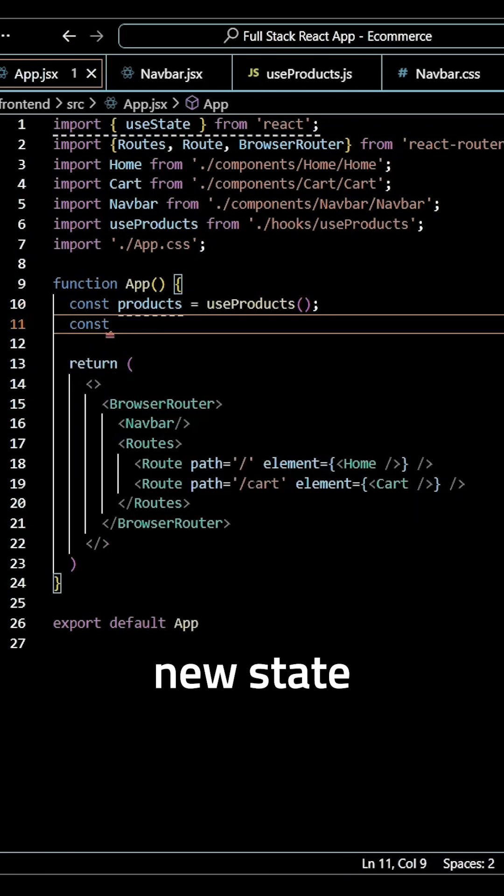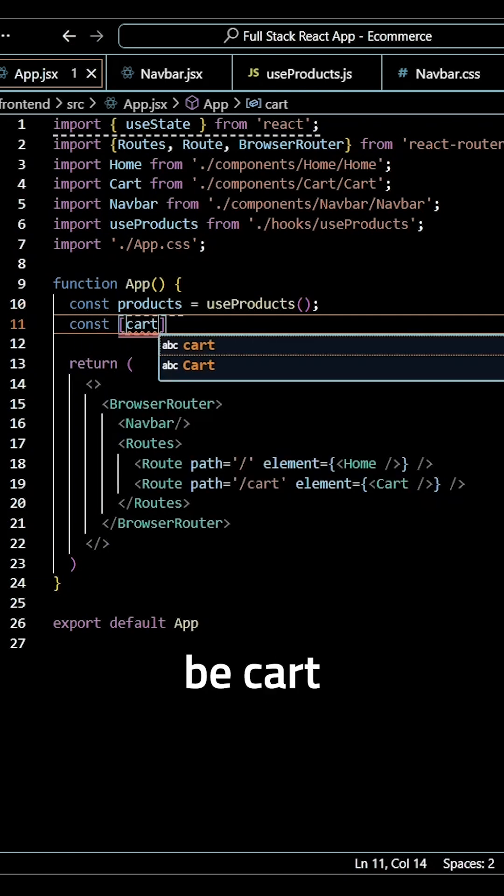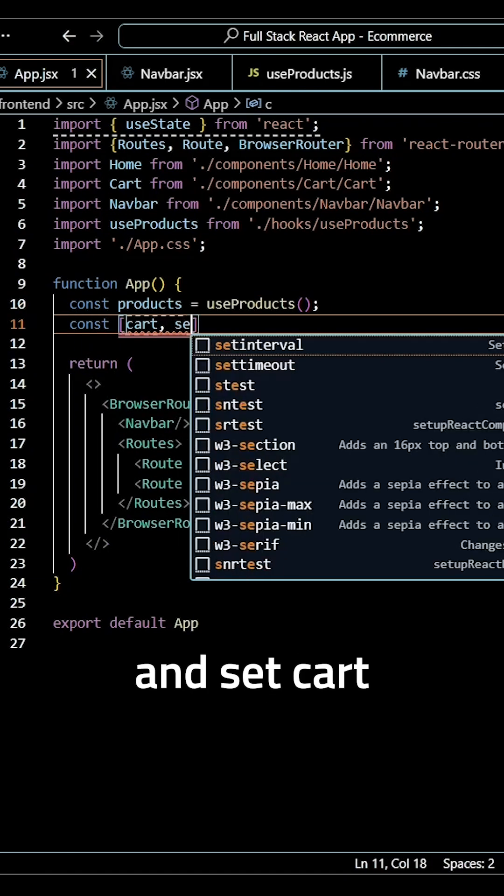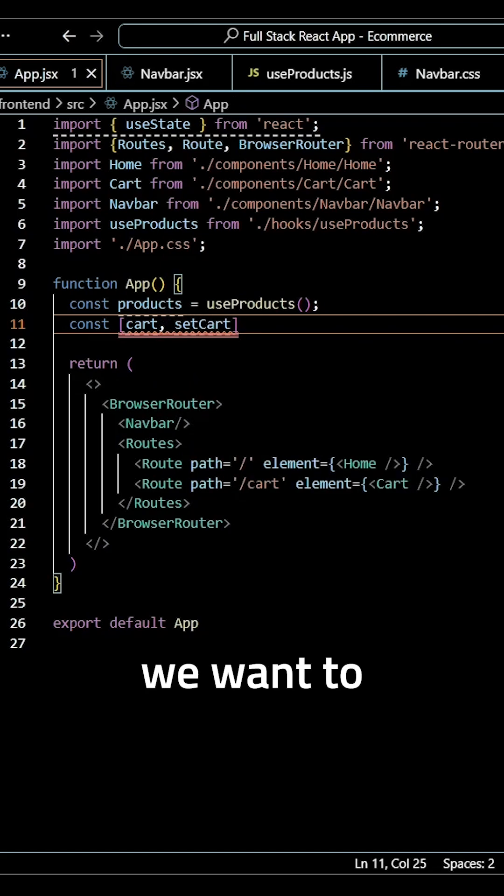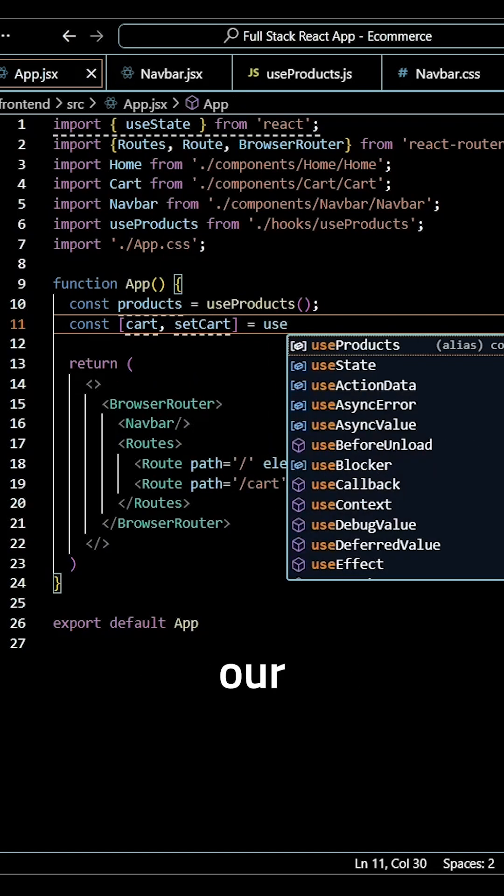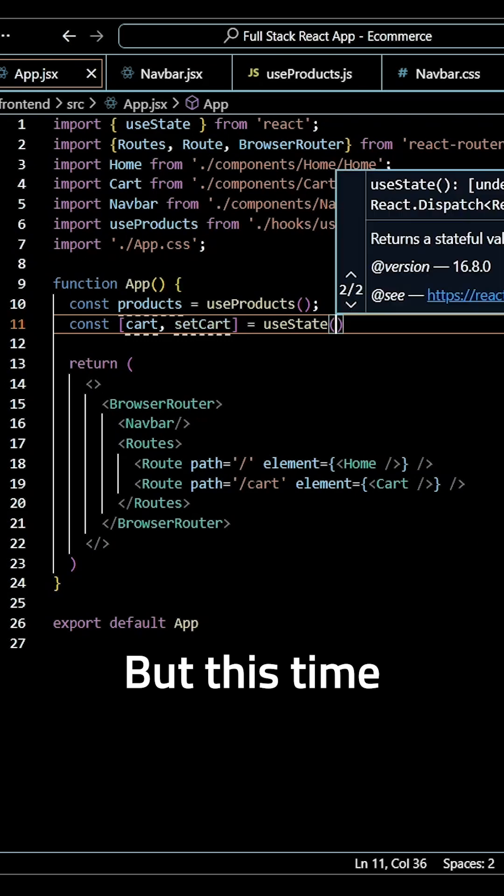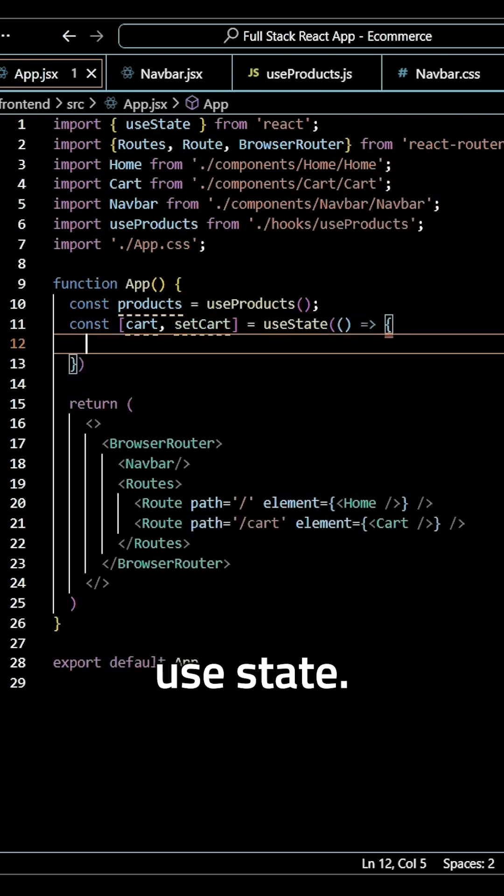Now I need to create a new state here. This is going to be cart for a variable and setCart for our function. We want to make this equal to our useState, but this time we want to pass in a callback function for our useState.